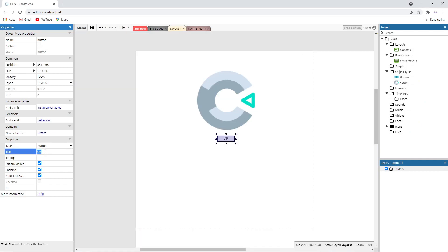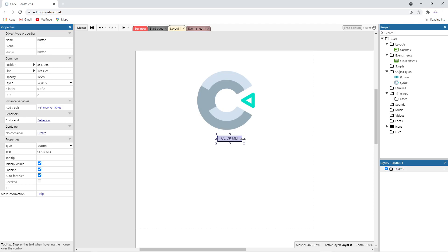Of course, we can always change the text on the button to click me so that it matches that of the other two projects.